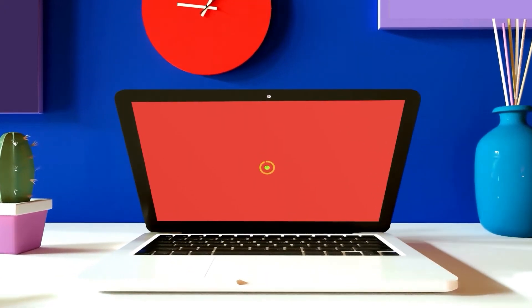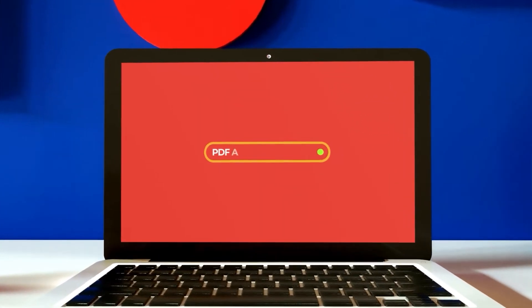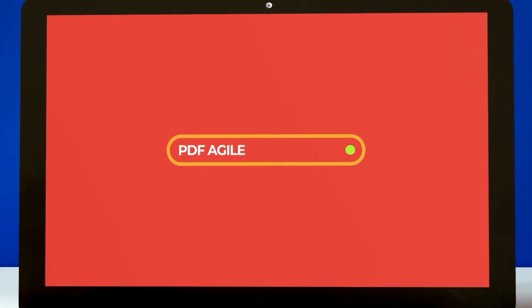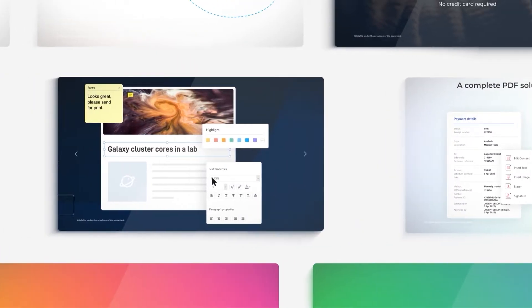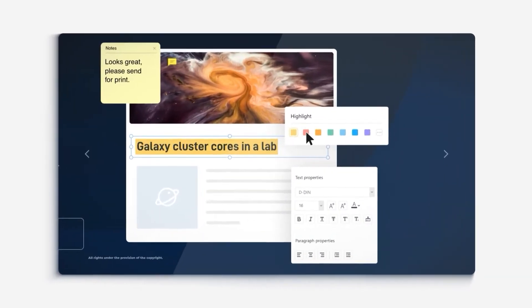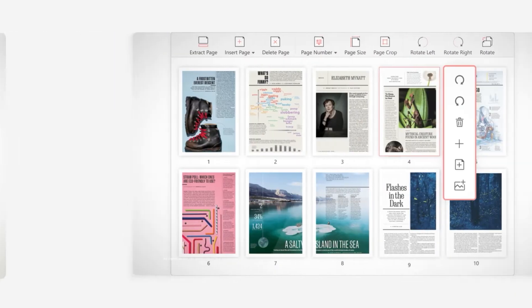Hi, this is PDF Agile YouTube channel. Here we teach you how to create, edit, convert, compress and secure your PDF documents like a pro.